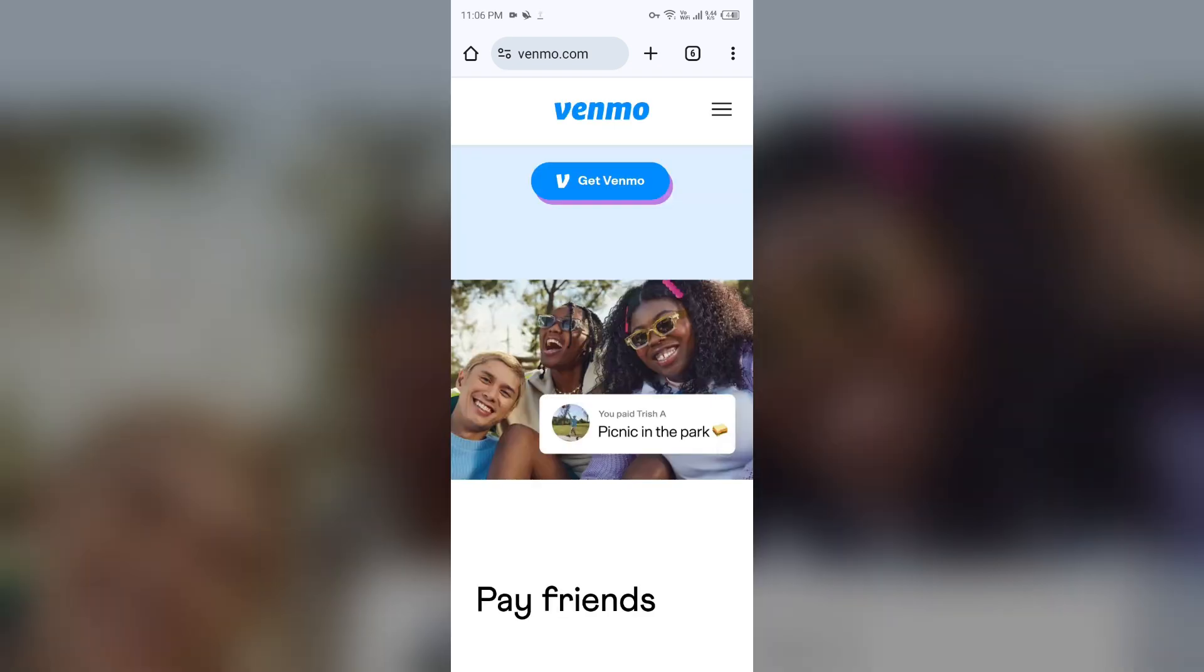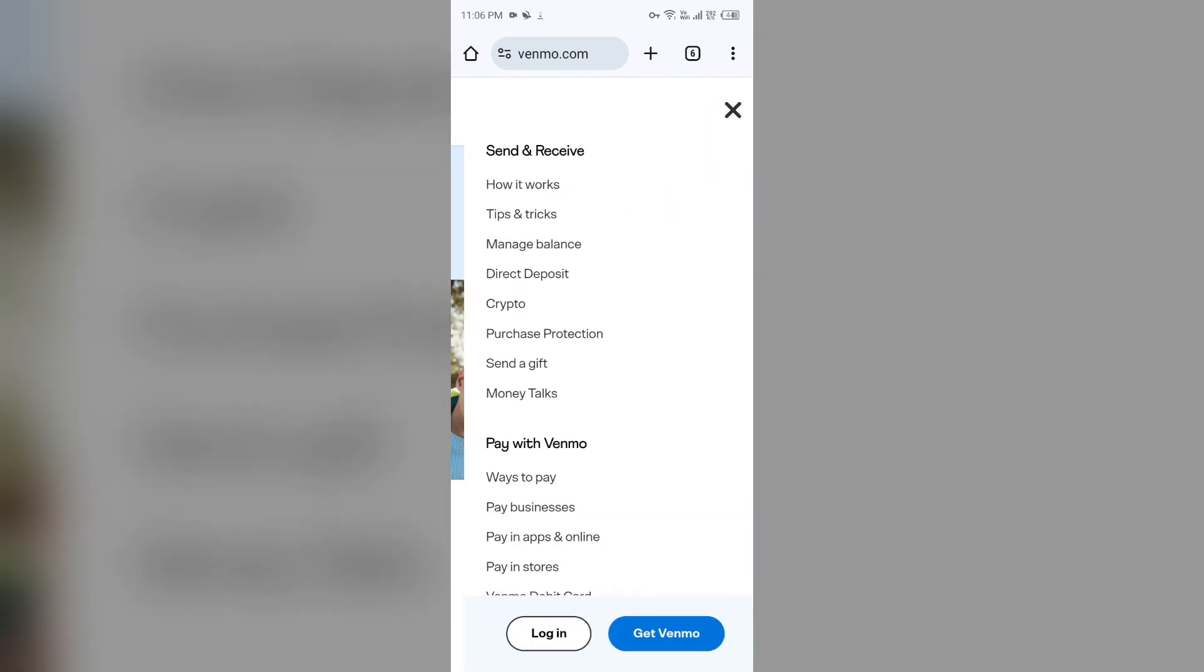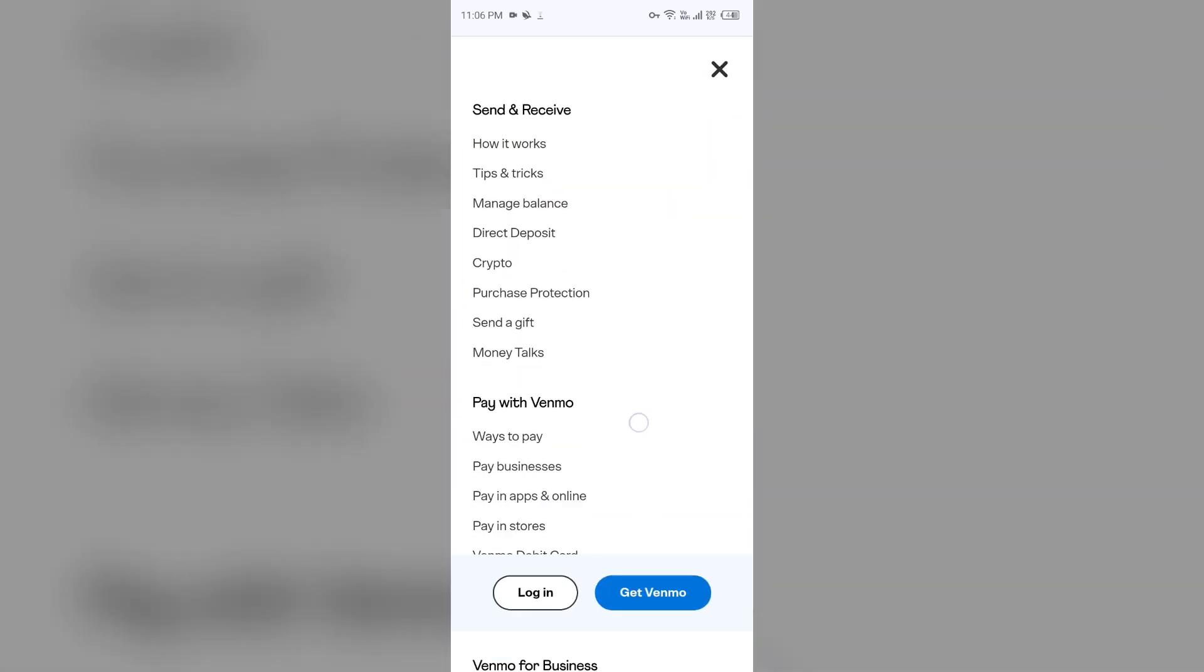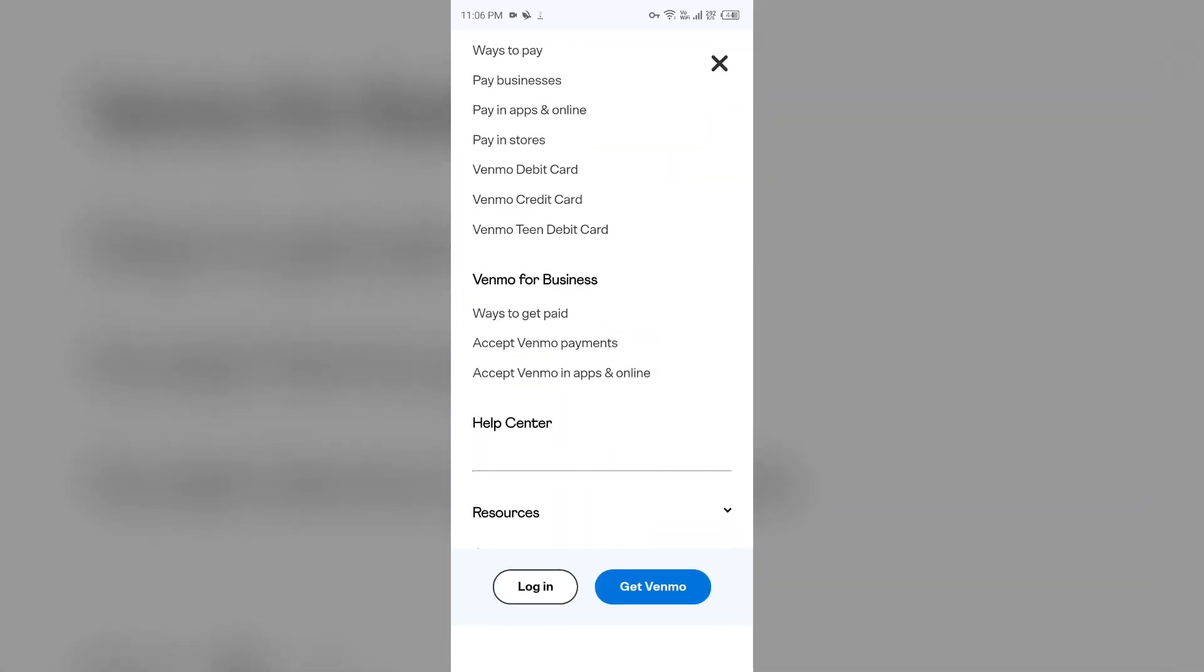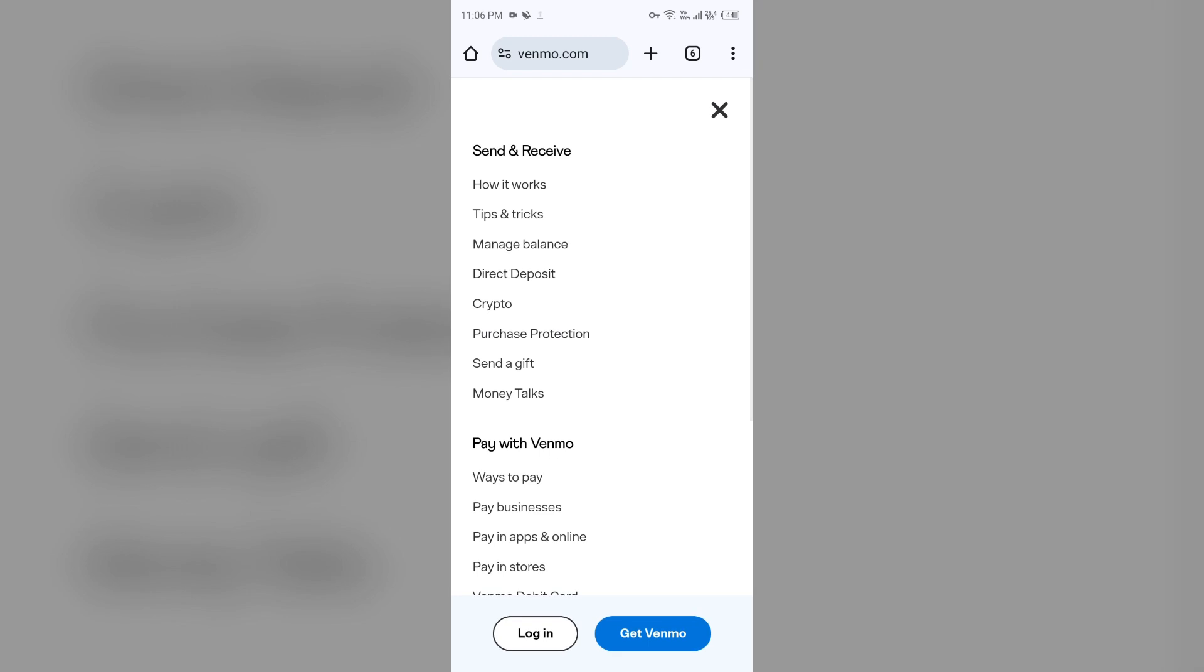Then you have to click on three lines from the top right corner. Then you will see an option to login. You have to click on login and then enter your credentials to login. Then you can try adding the card from this website.